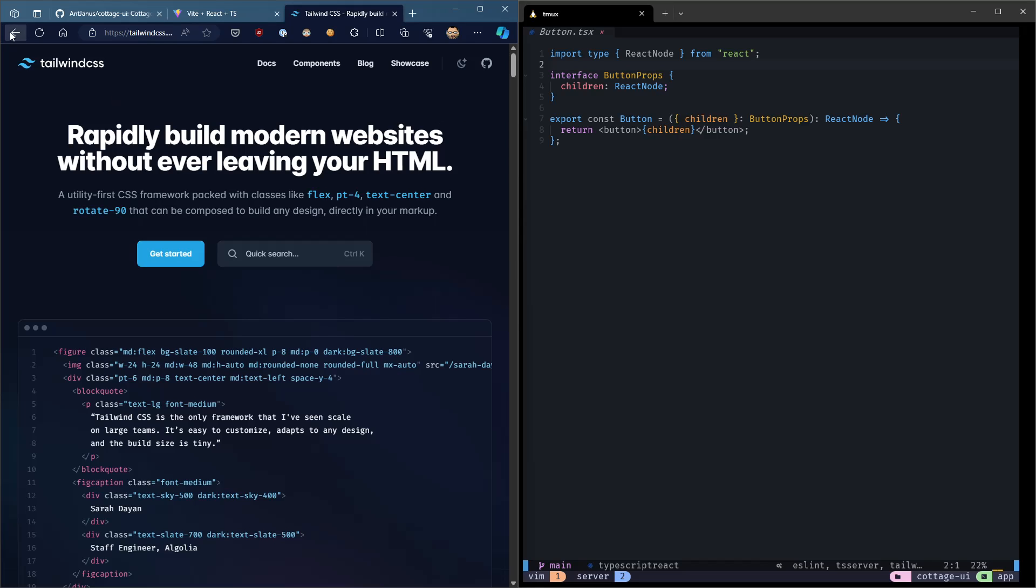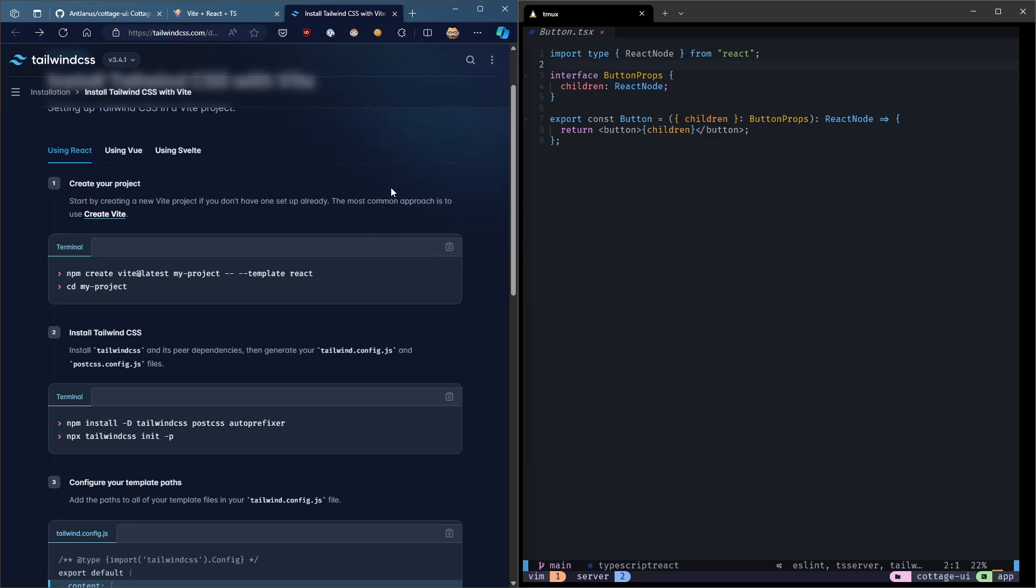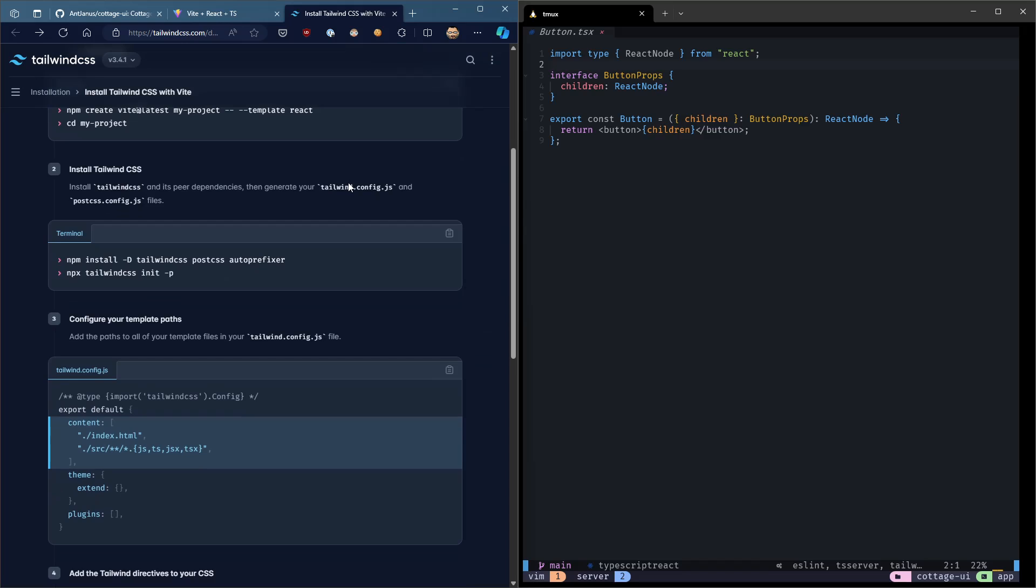Of course, you could always do styled components, regular CSS and PostCSS for compiling it. There are a lot of different options. But for this project, we're going to use Tailwind just because that's kind of in vogue right now.